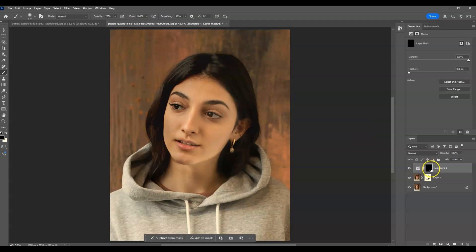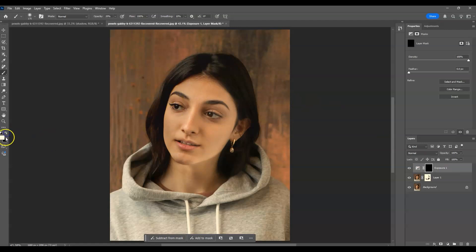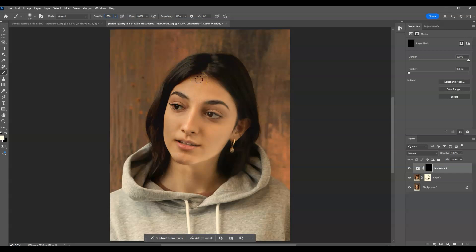Now let's bring shadows to the left side of the face by switching the foreground color to white. I'll set the opacity to 10 and start applying shadows.